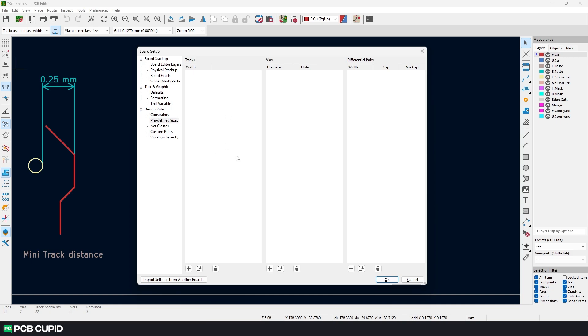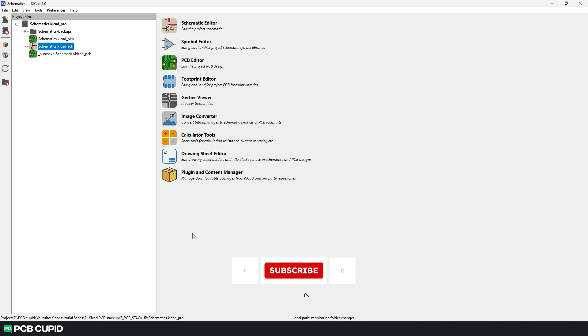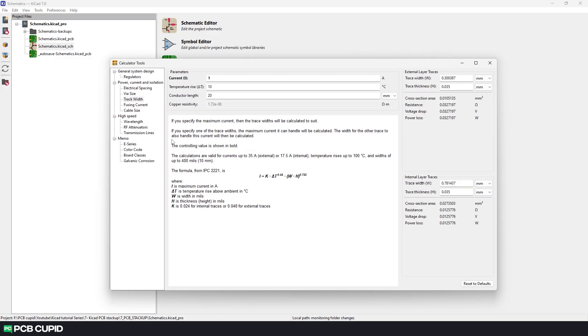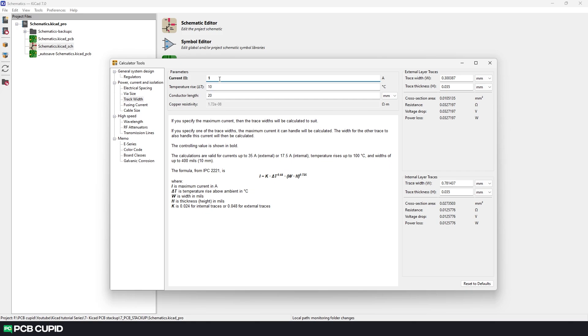To calculate this we can use the calculator that's within KiCad. Just go to the KiCad's project window and click on calculator tools. Then click on track width. If you like to know how the calculation is done you can see the formula is given here with some explanation. Since our circuit is very simple we can just enter the maximum current it would carry during operation. I'll just enter one amp for now.